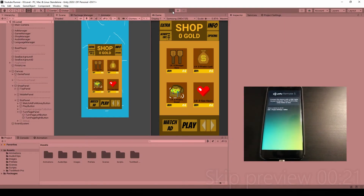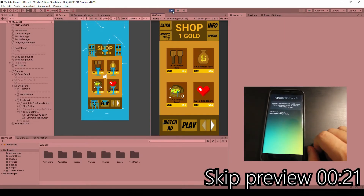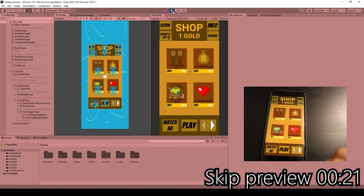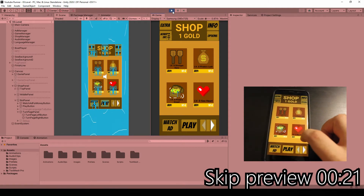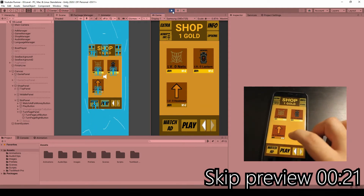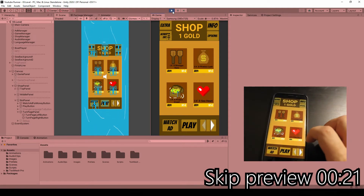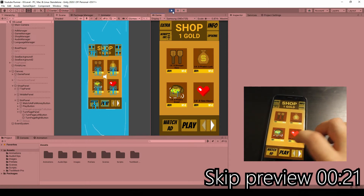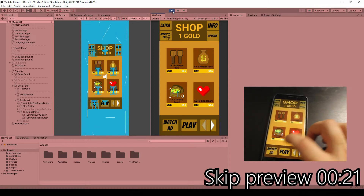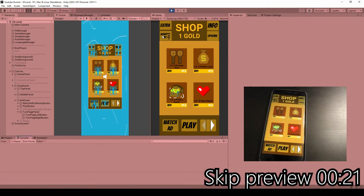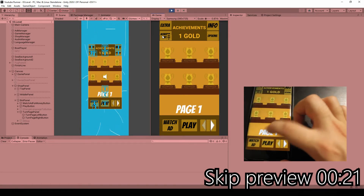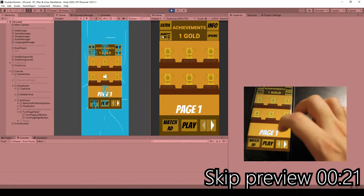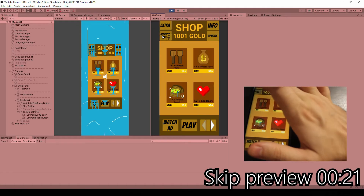Let's hit play. Here's my shop — you can see the right button is available. If I swipe right I go to the next page, swipe left I go left. And I can swipe where I can go. Let's go to achievements, and here also I can swipe right or left.